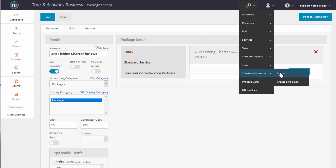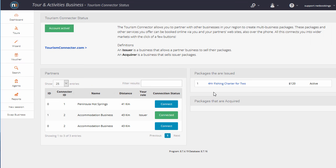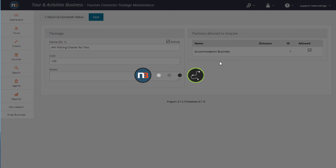So Tourism Connector Status. Here's our 4-hour fishing charter for two. Click on that. And in this case, our partner, Accommodation Business, we want to tick Allowed, click Save.